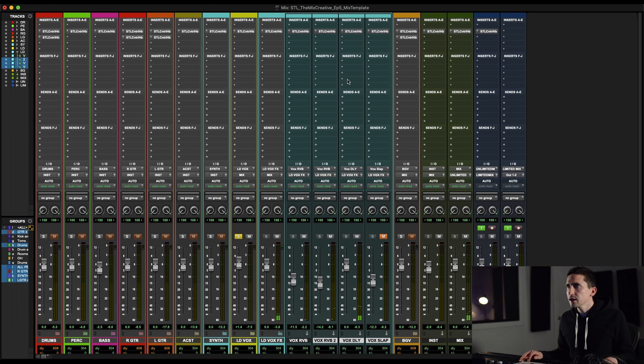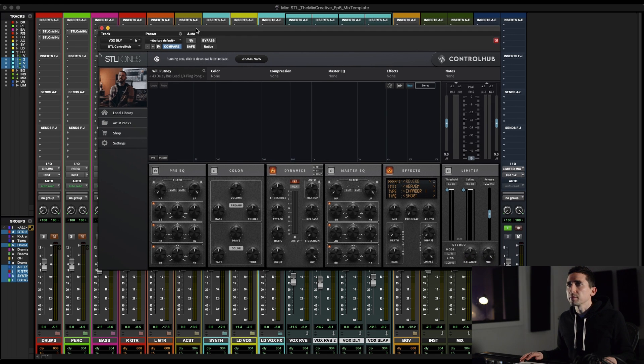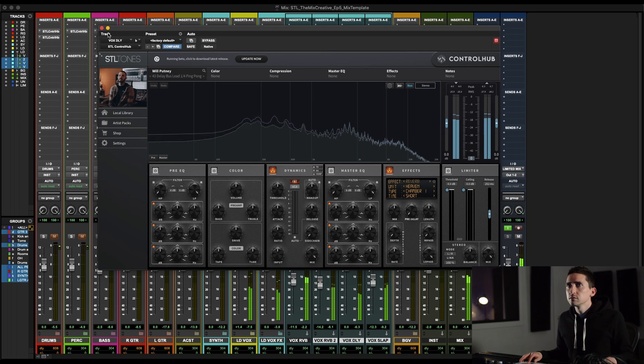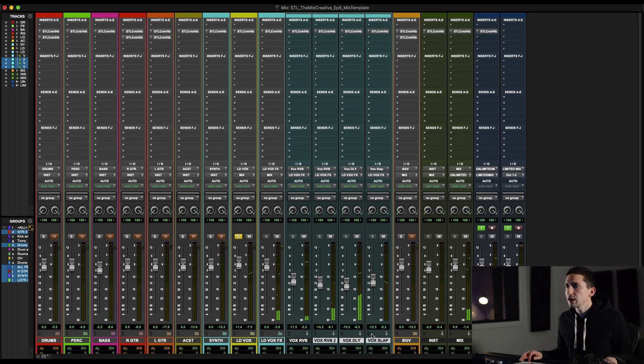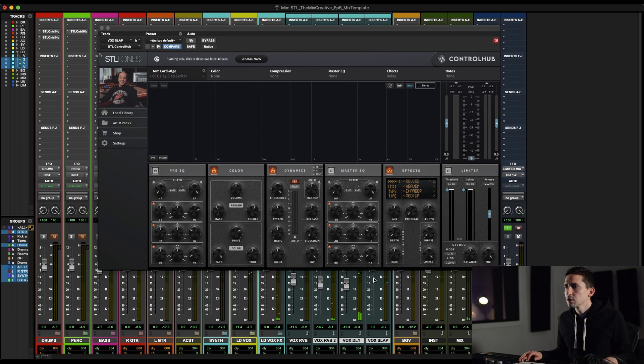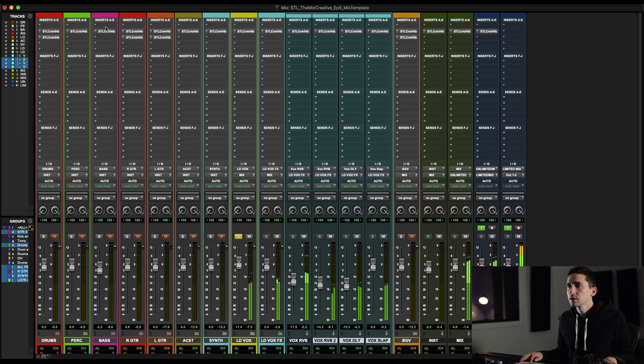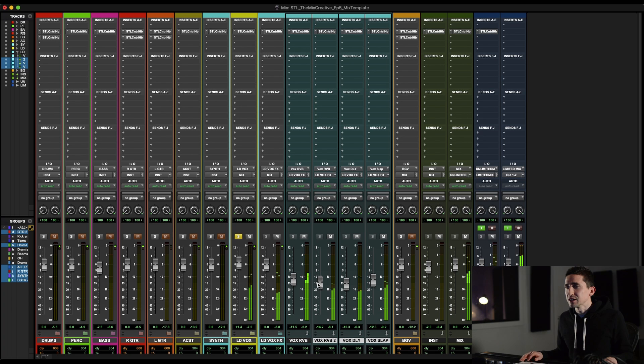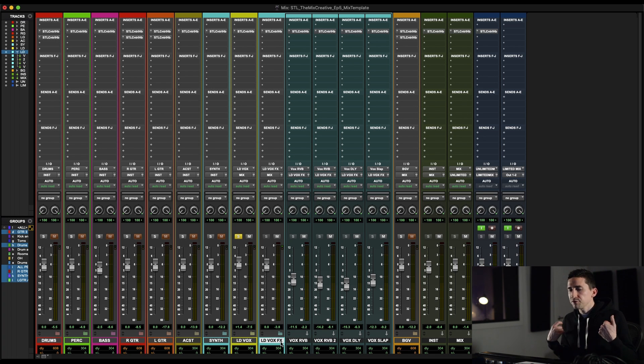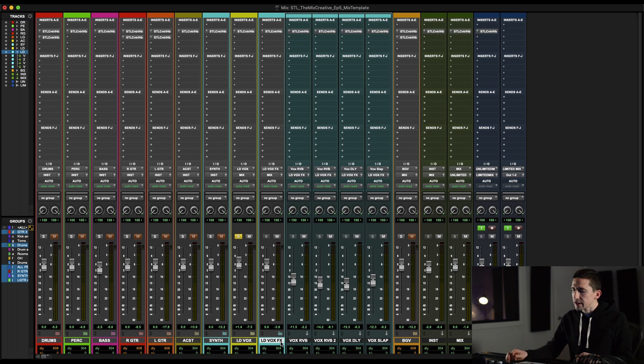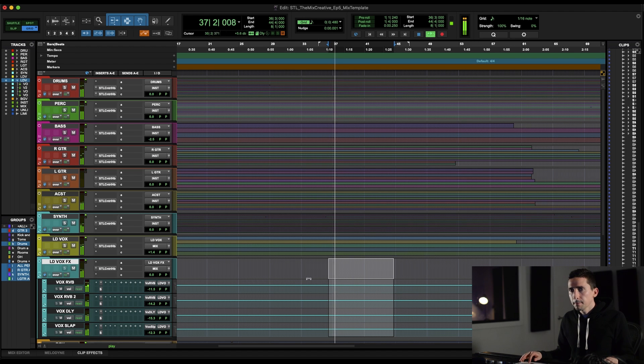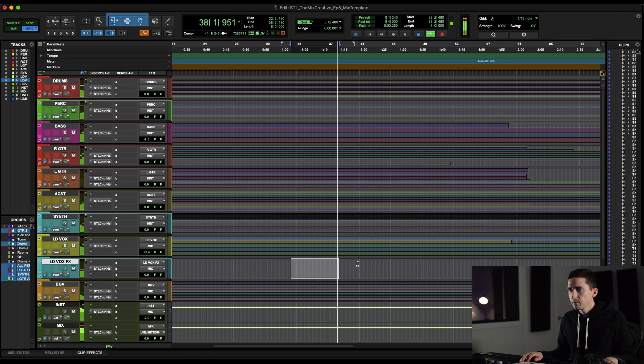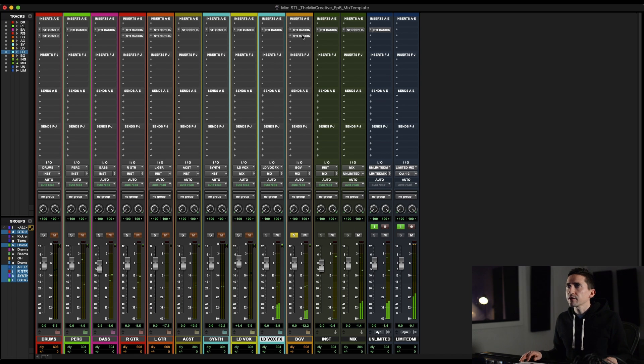Then a little bit of delay. Let's see what this is from. Will Putney delay bus lead for four pins. And then a vocal slap, which is again from Tom Lord-Alge, delay slap exciter. Yeah. Mix these to taste obviously, but for especially a genre like this, I want to feel the vocal effect. Like I want to feel the reverb or the delay, but I don't really want to hear it. So yeah, just mix those to taste.